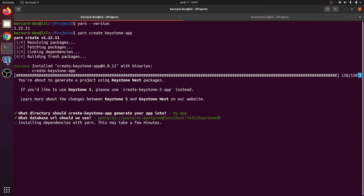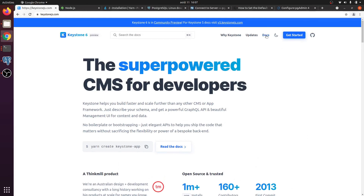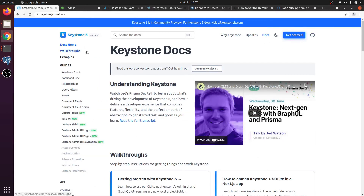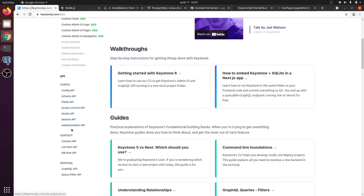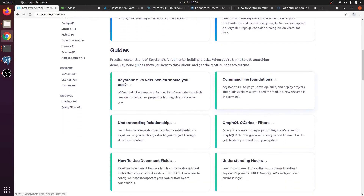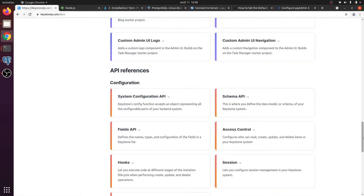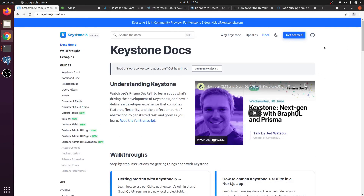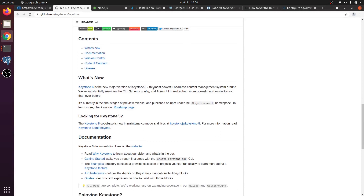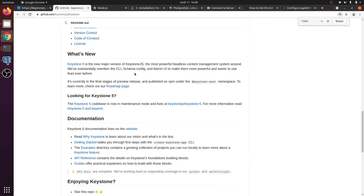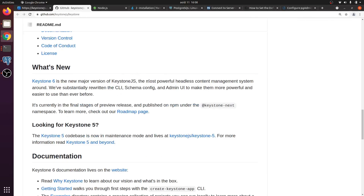While dependencies install let's look at Keystone's documentation. It's not completely finished yet — you only have a few sections so far and we are waiting for more like access control and authentication schema — but there is full documentation for APIs and other stuff. Keystone 6 uses Prisma and is a new major release aiming to be the most powerful headless content management system.